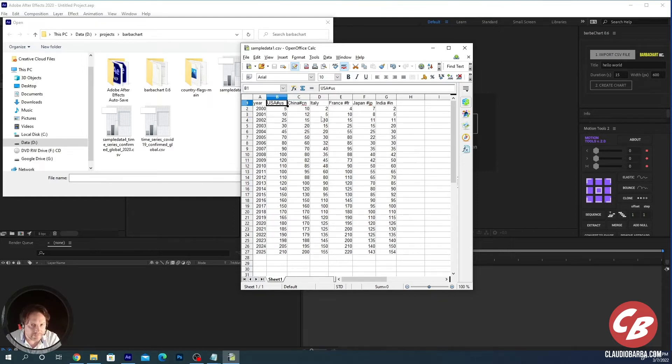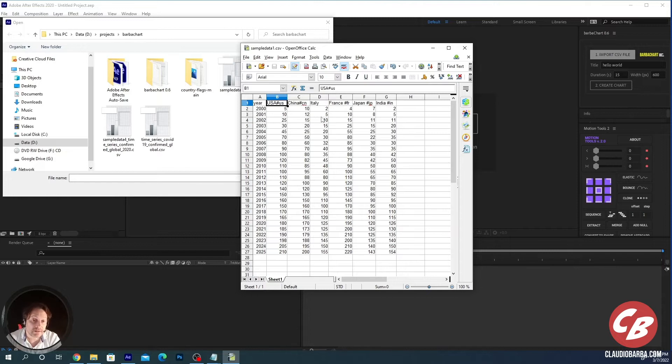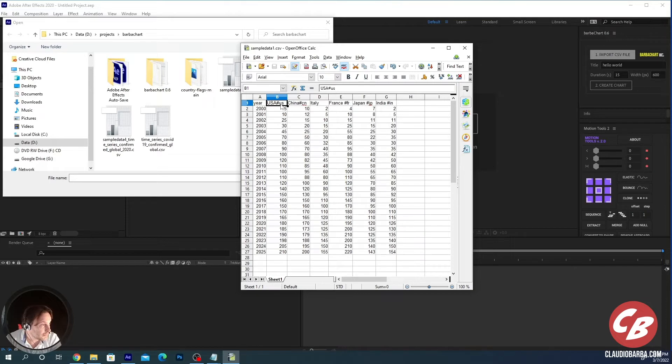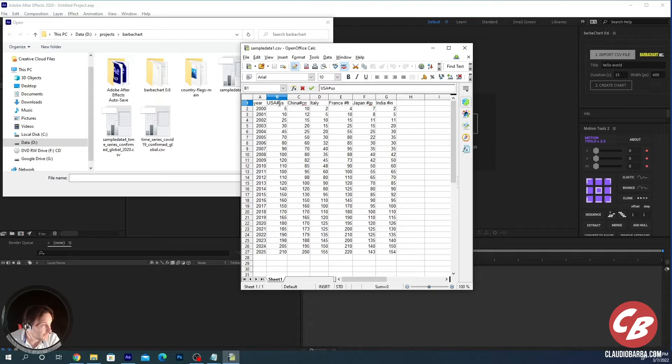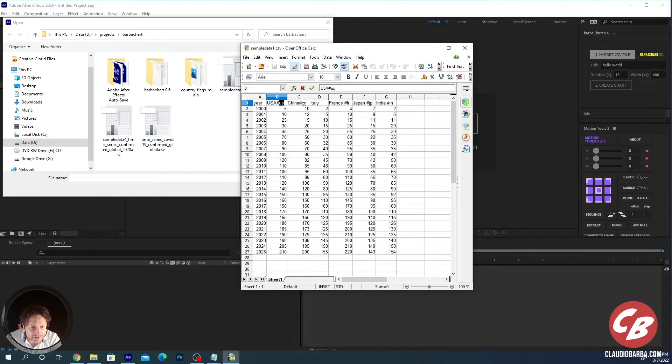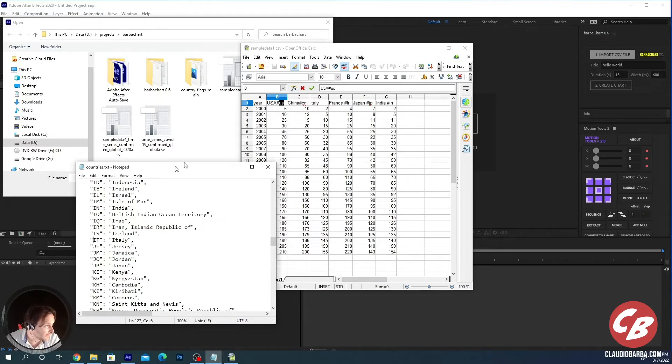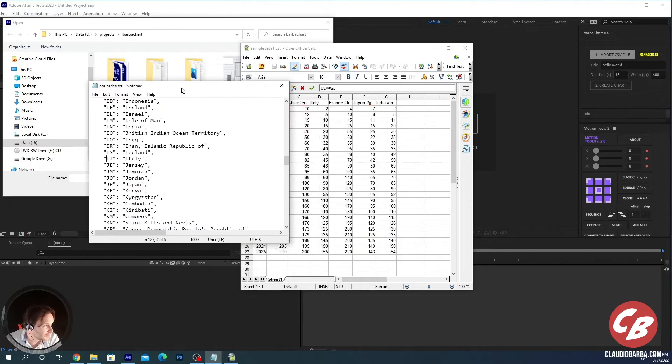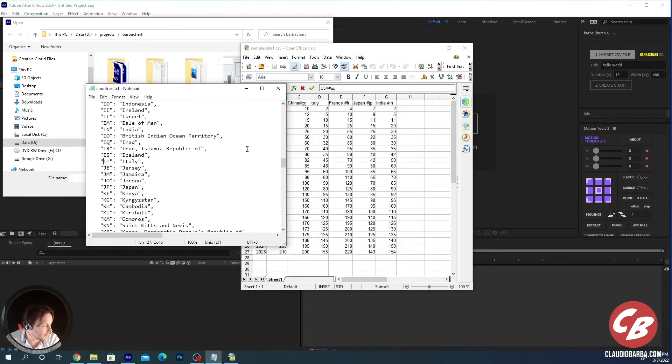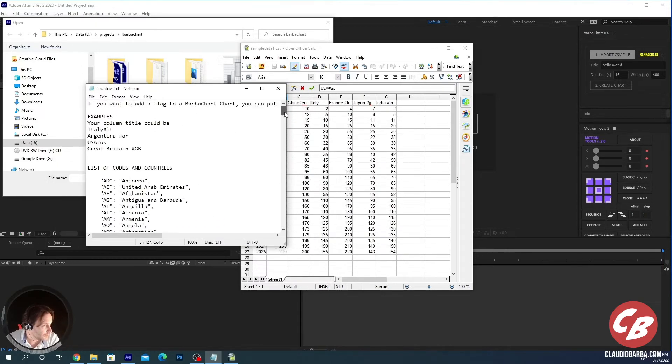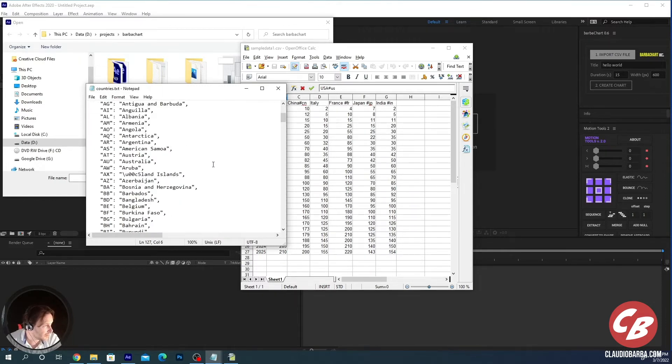If you want the flags, this is the big change in this last version. You just have to put this sharp sign and after that the code of the country, the international code of the country. Of course, this is not something that you know. I have already included in the script this txt file containing all the country codes in the world.